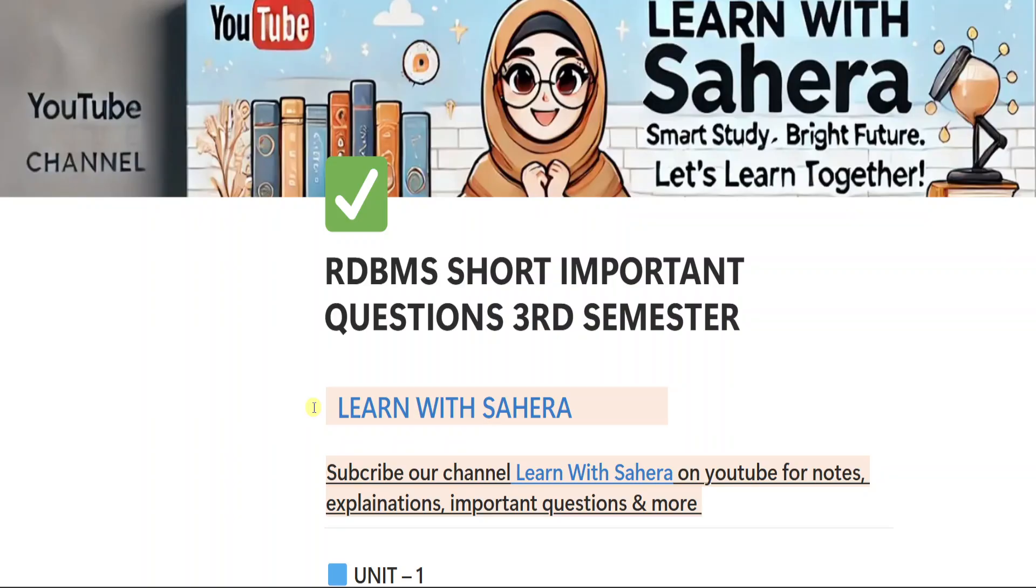But before we start, I want to tell you something very important. I have already uploaded a video on long important questions of RDBMS subject and that video is very important if you want to score full marks in your exam.